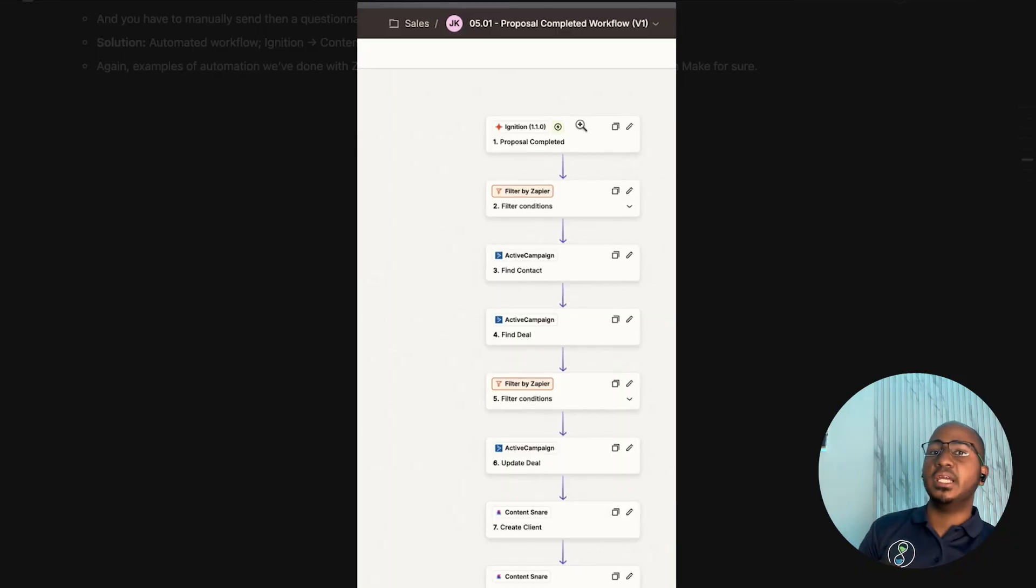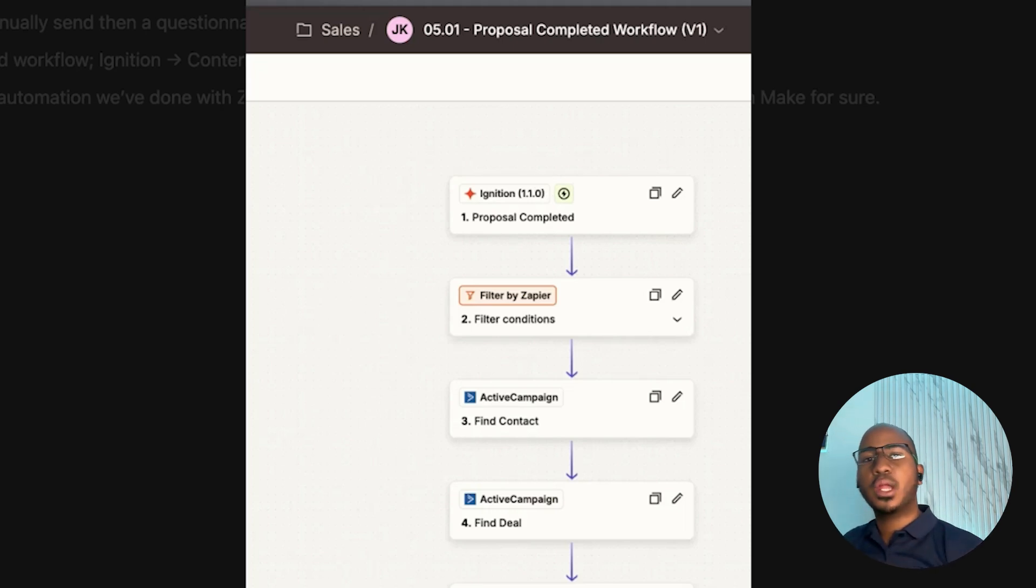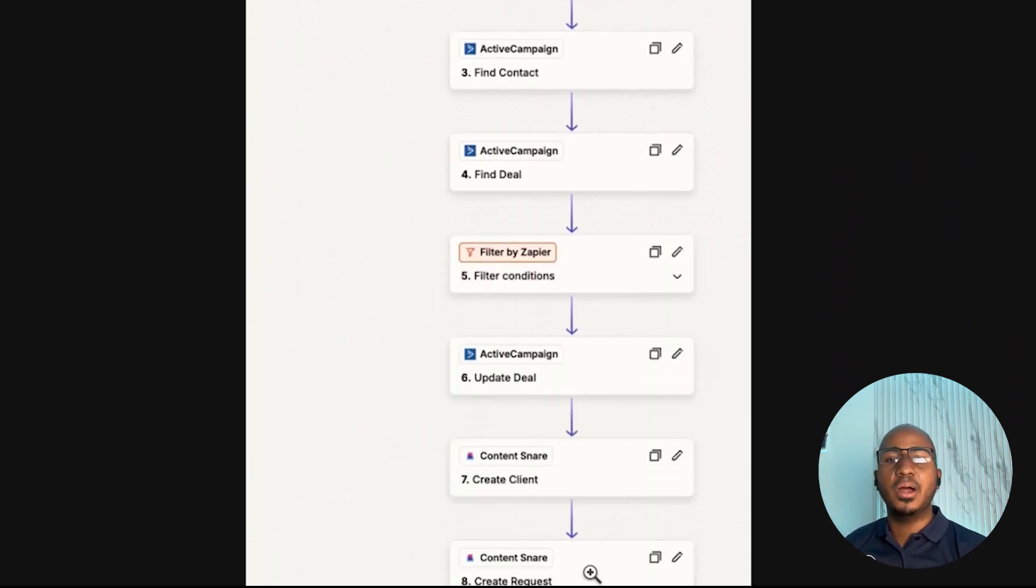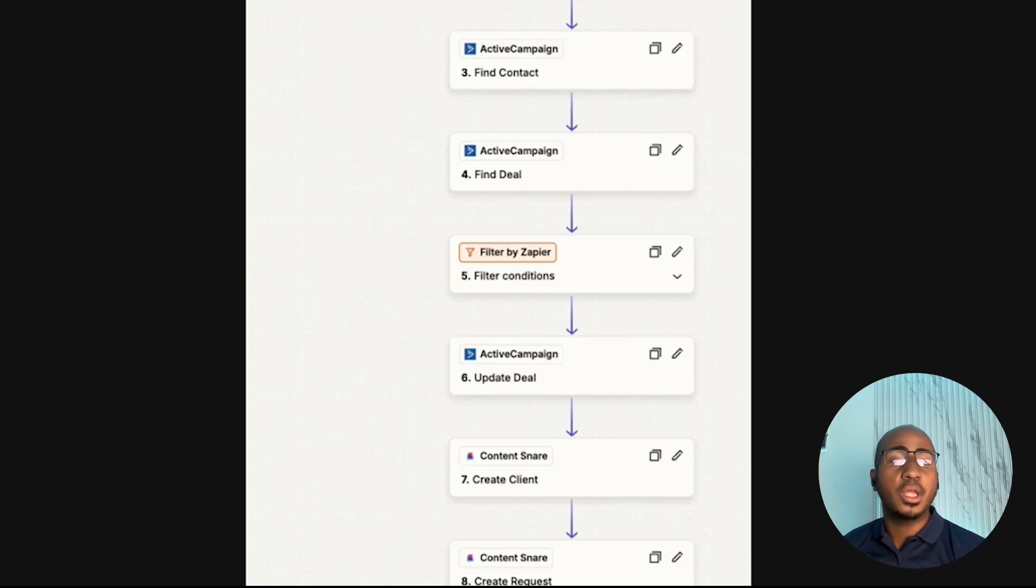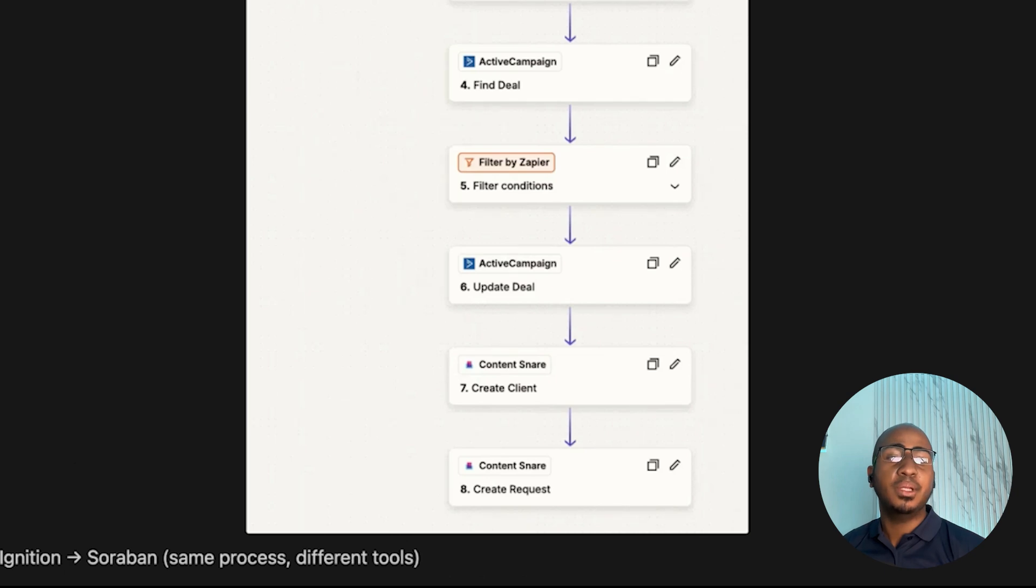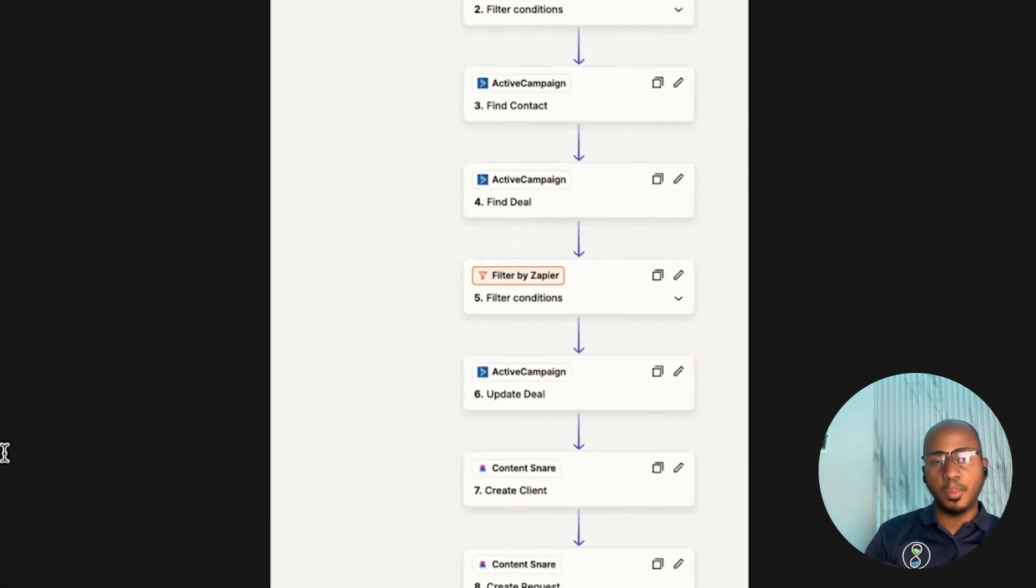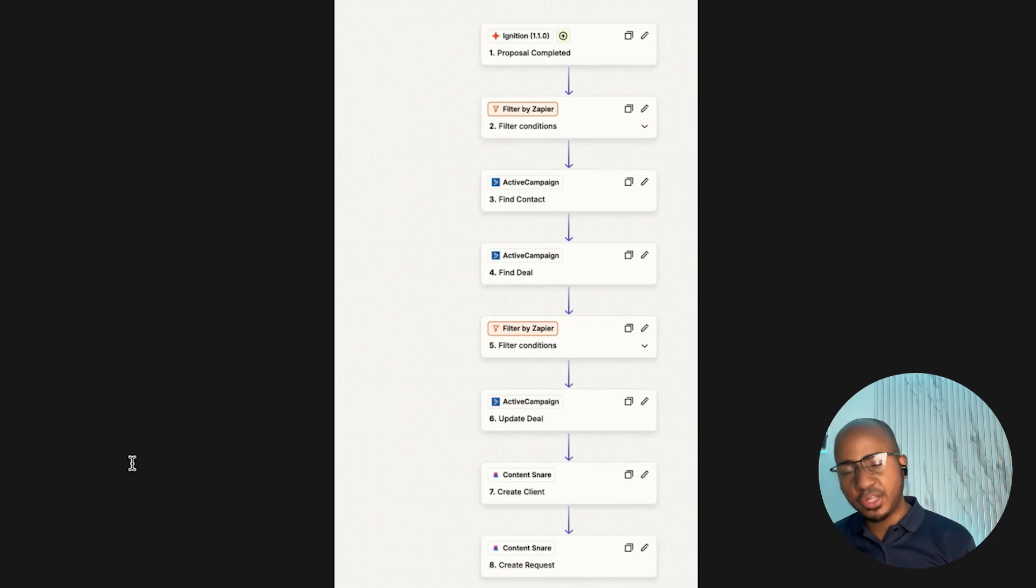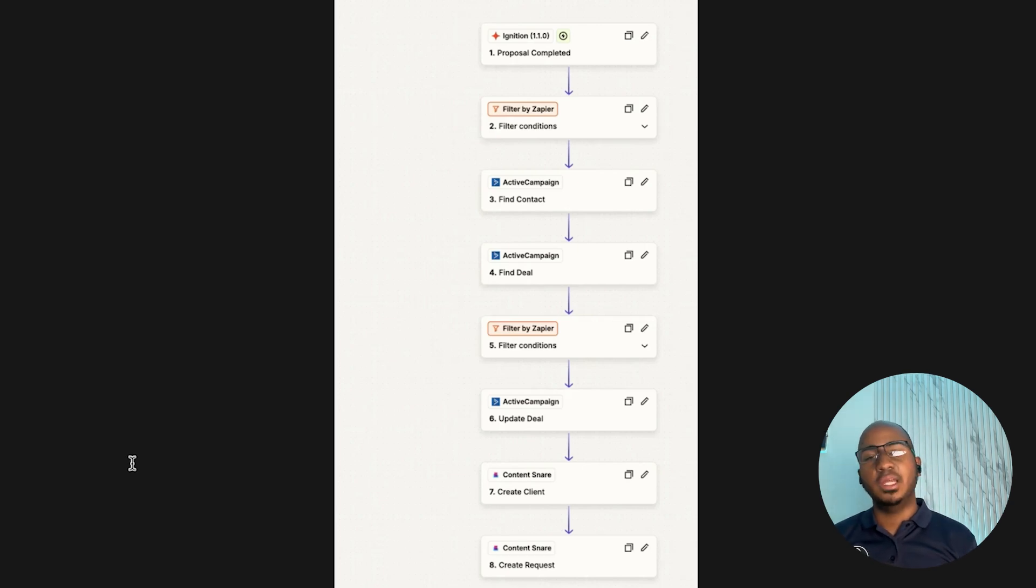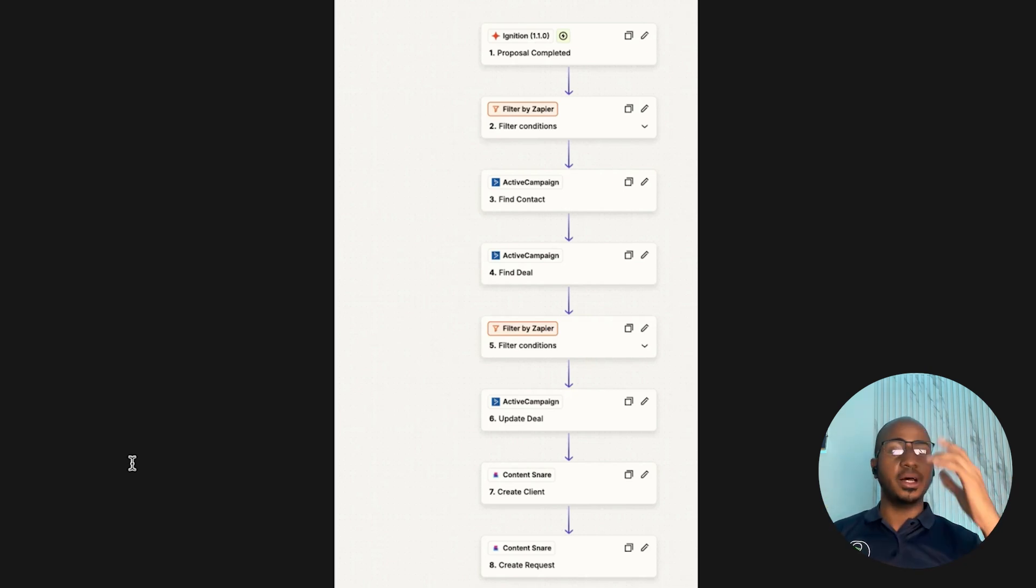The example I want to share is actually built on Zapier, but very similar things could be built on Make. In this case, we decided to use Zapier because this particular firm was using Ignition. Ignition is a proposal software for accounting firms. And you can see that through the process, essentially what ultimately we have is we are creating the client and creating a request for that client within ContentSnare, which is a document collection tool that allows you to collect documents from clients without having to chase them.